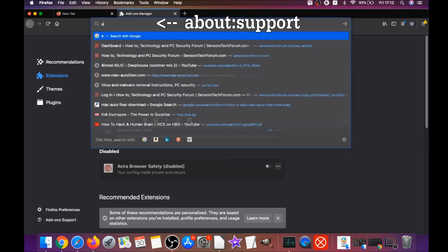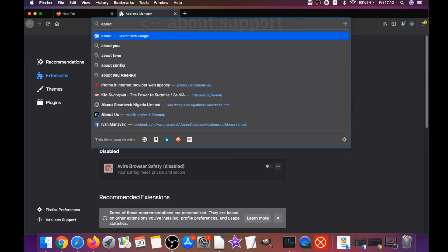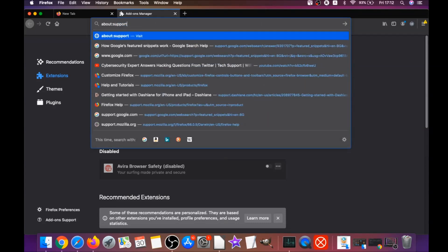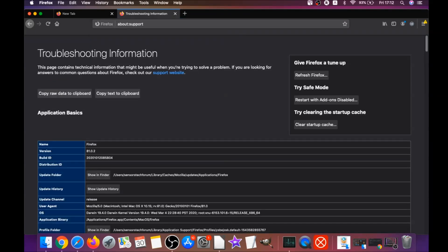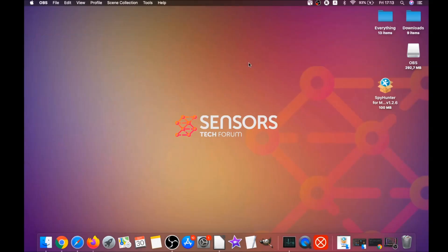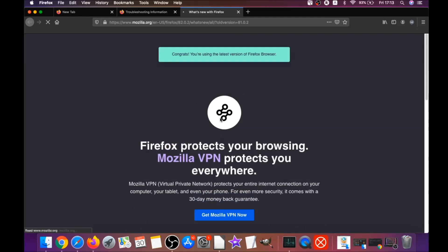Then you're going to refresh Firefox by typing about:support and hitting enter. This will open the support window, and then you will locate a button called refresh Firefox which you have to click. Then you have to click on refresh Firefox again, and this is going to refresh Firefox. It takes a bit of time to do. When it's done, Firefox will open a window and say success or say you're running the latest version of Firefox.